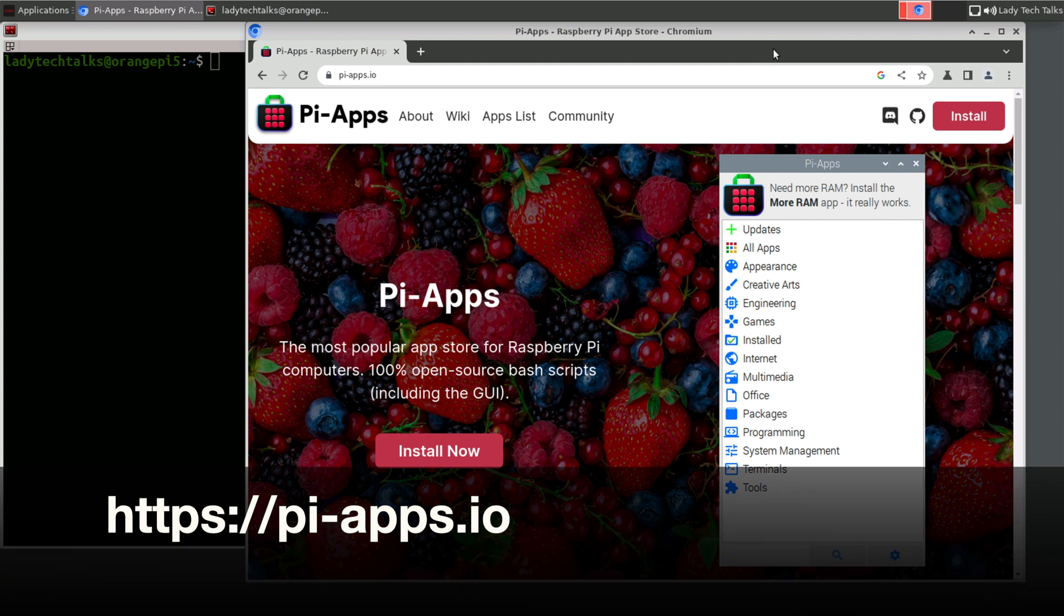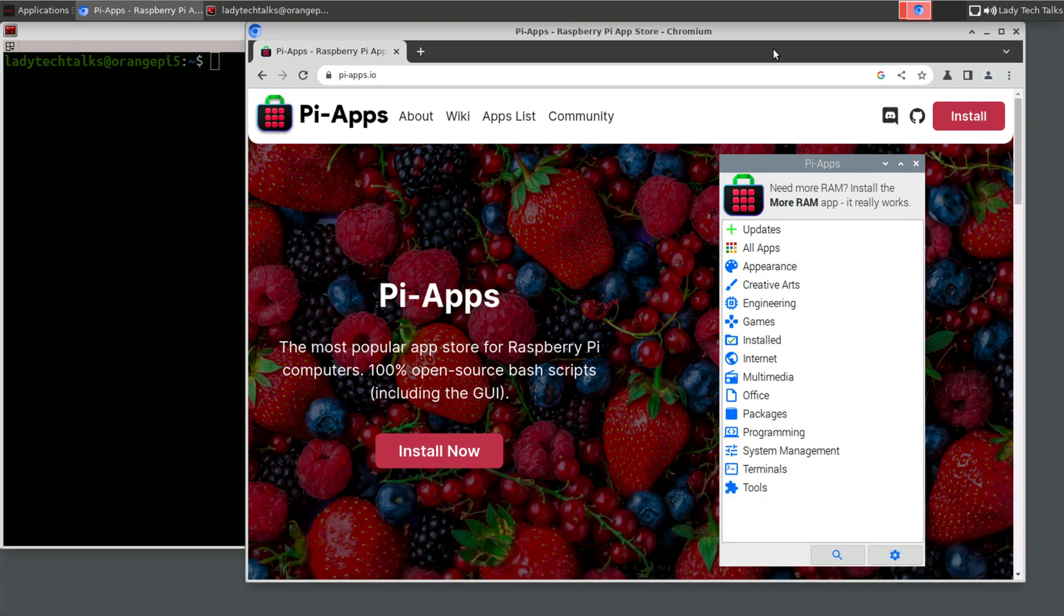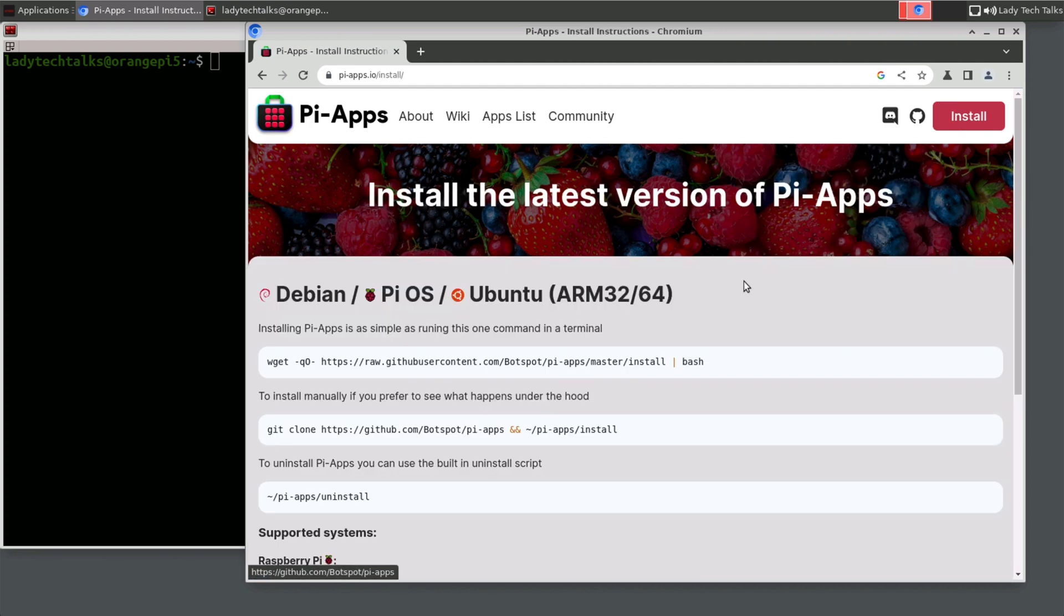Now if you've seen my previous videos, you will probably know that I'm a big fan of Pi-Apps. If you're not familiar with Pi-Apps, Pi-Apps is a sort of app store that's primarily aimed at Raspberry Pi. But it can be used on other systems also, including our Orange Pi.